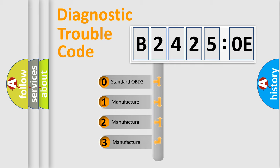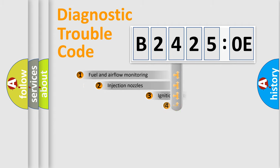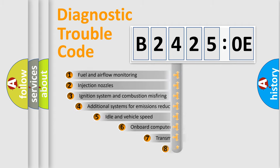If the second character is expressed as zero, it is a standardized error. In the case of numbers 1, 2, or 3, it is a more prestigious expression of the car-specific error.